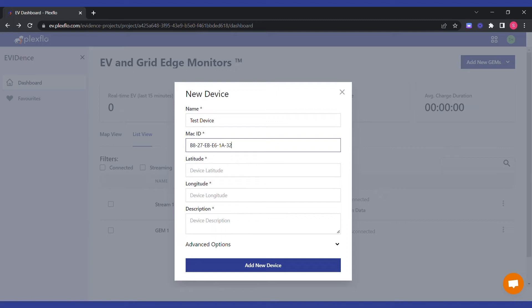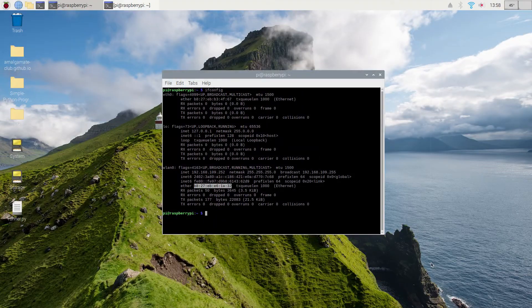You have to put the MAC ID of your Raspberry Pi over here. If you have any trouble finding that out, you can go to your Raspberry Pi terminal and run ifconfig. Make sure to do one thing: if you're connected to Ethernet, use the eth0 MAC ID, and if you're connected to Wi-Fi, use the WLAN0 MAC ID.